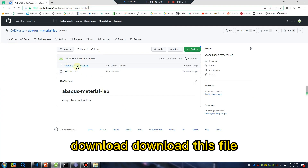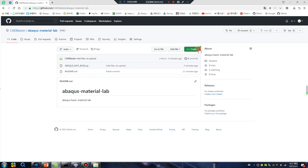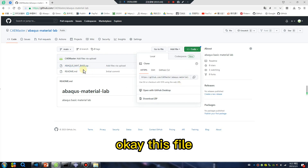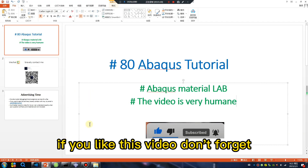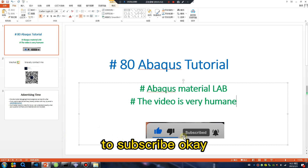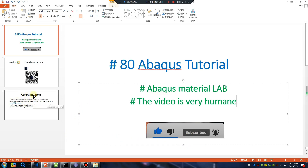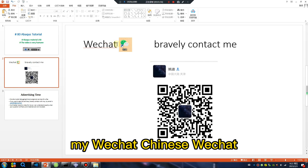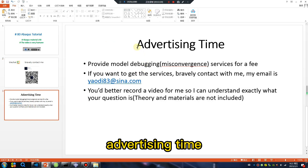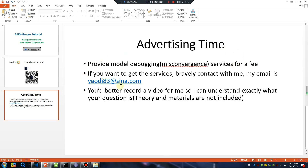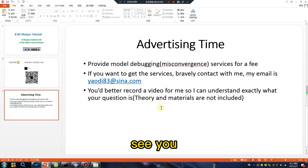Download this file. If you like this video, don't forget to subscribe. My WeChat and email are provided — see you.